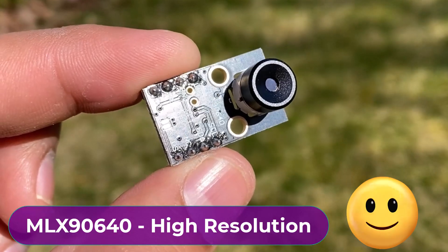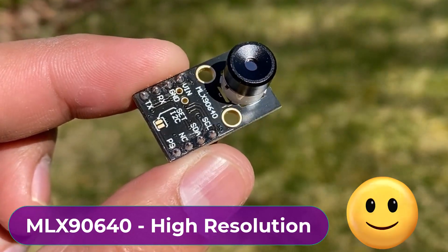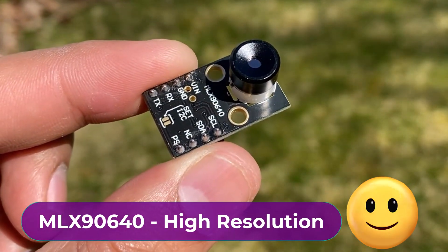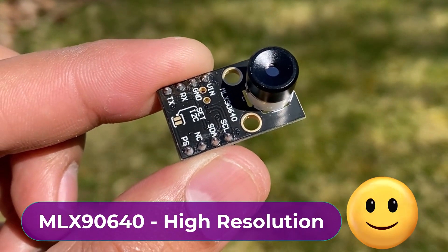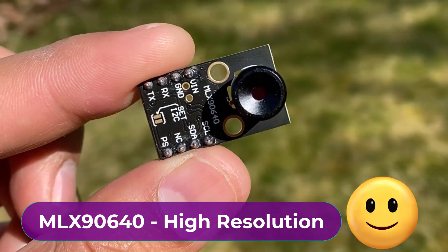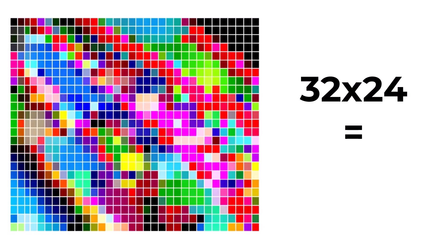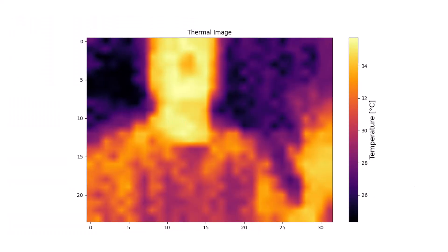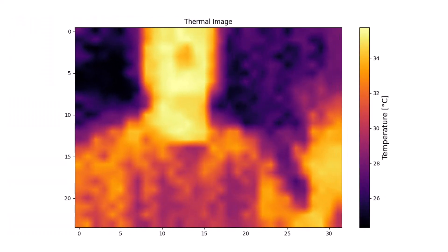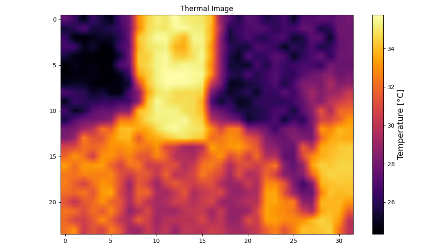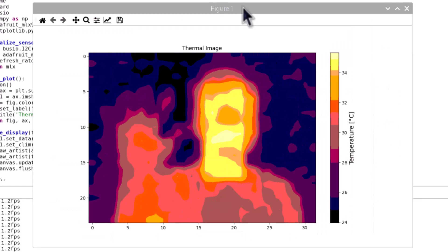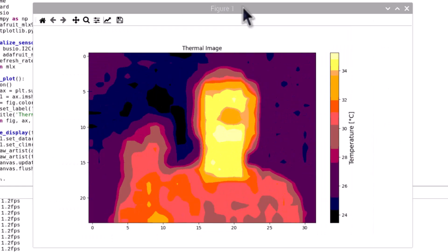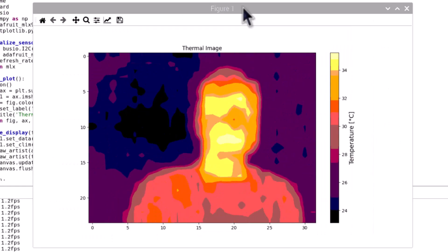However, the MLX90640 sensor offers a higher resolution of 32x24 pixels which translates to 768 individual thermal detectors. This higher resolution provides more detailed thermal images. Hence, we can build a higher resolution thermal camera now.